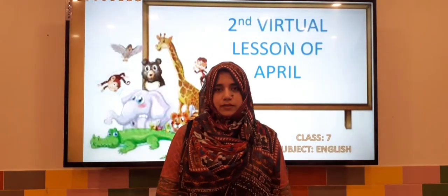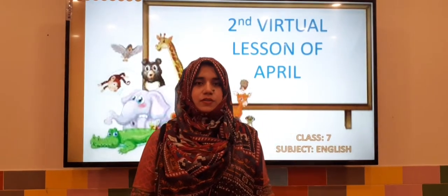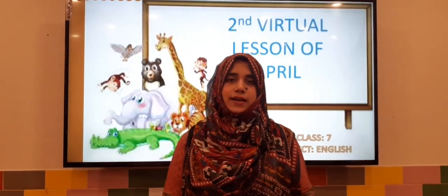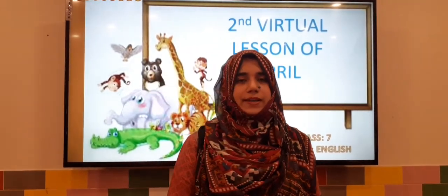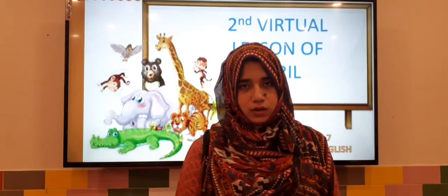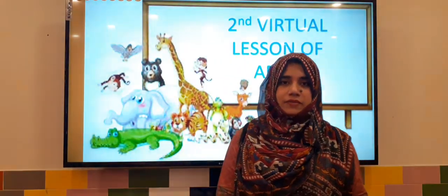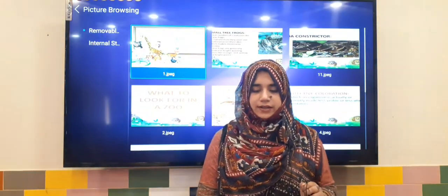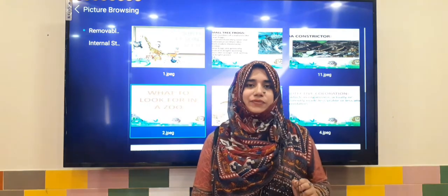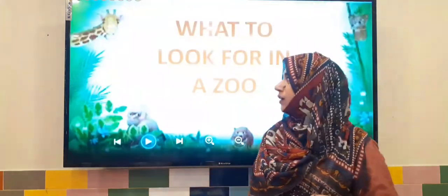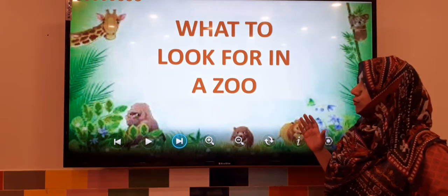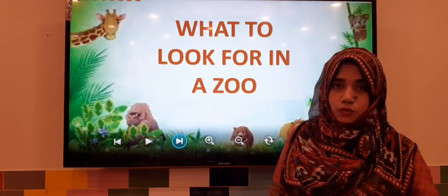Assalamu alaikum, my dear students of class 7. This is your teacher Miss Yusra Mughal, and I welcome you again to a virtual class organized by Metropolitan School. Today we are going to start a new chapter — that is lesson 25 in your book — and the name of the lesson is 'What to Look for in a Zoo.'